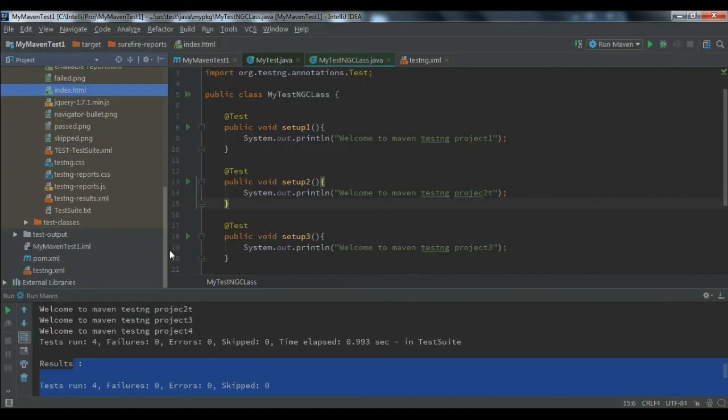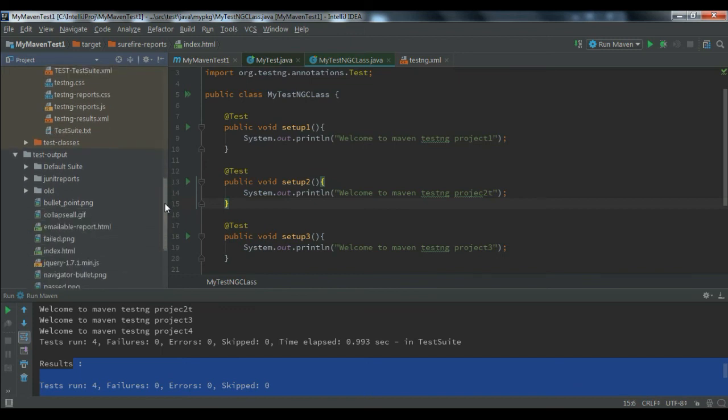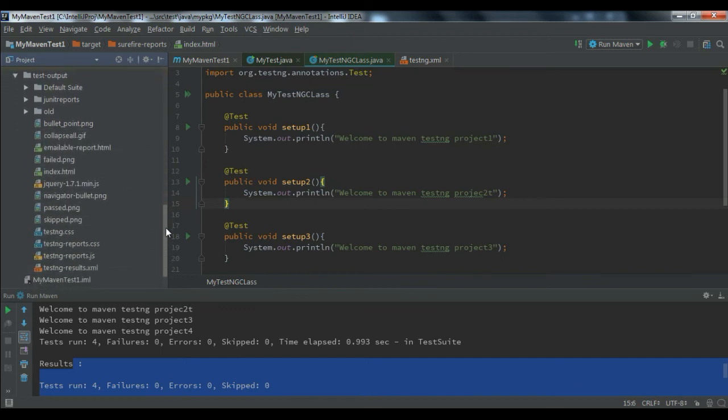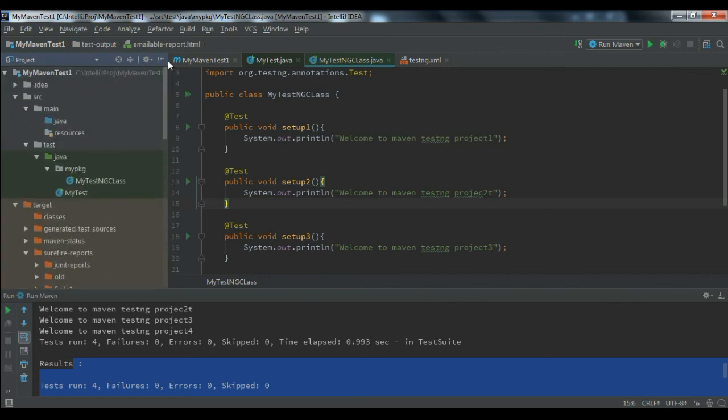Another option you can do - the same thing you can see in the TestNG test output here. You can just open the emailable report and you can see the report as well here.